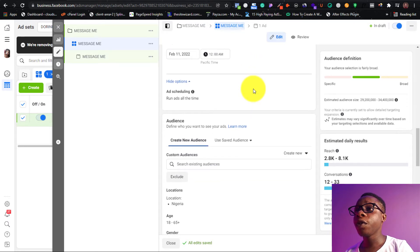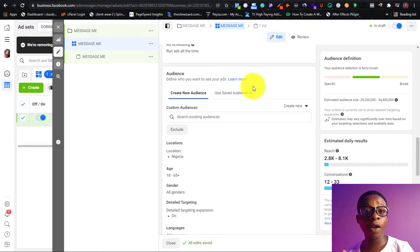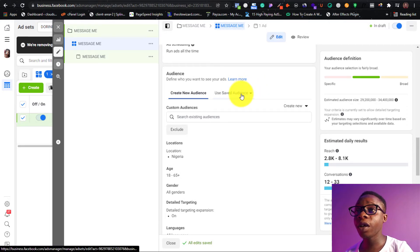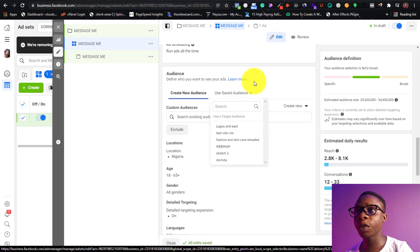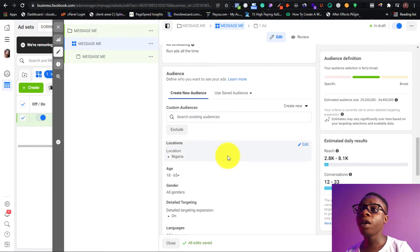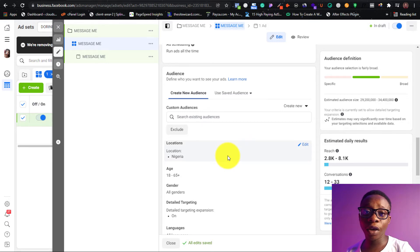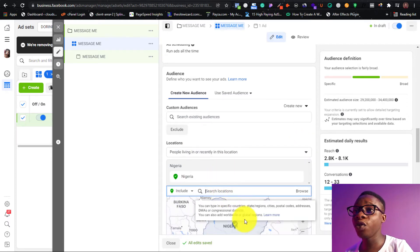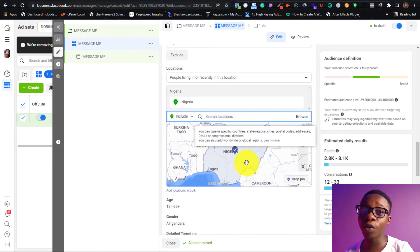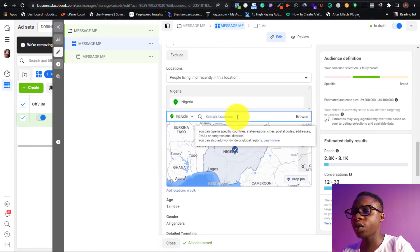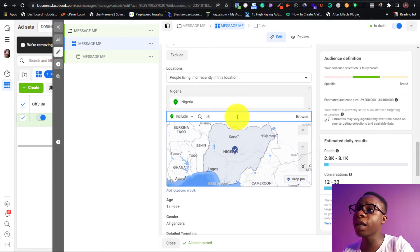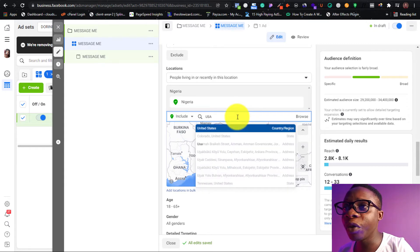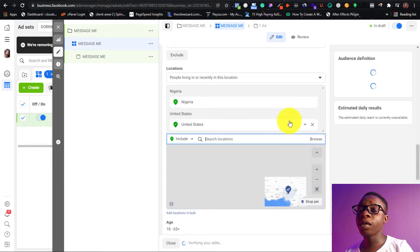Next you're going to choose your audience. If you have a saved audience you can choose from it, but for this video we're going to create a new audience. First, select Nigeria. Note that messaging apps don't work in some European countries, so you have to know where you're running your ads. If you want to add another location you can do that — if you know where your audience is, you can target that group. For example, let's also target the whole of the US if you have a big budget.